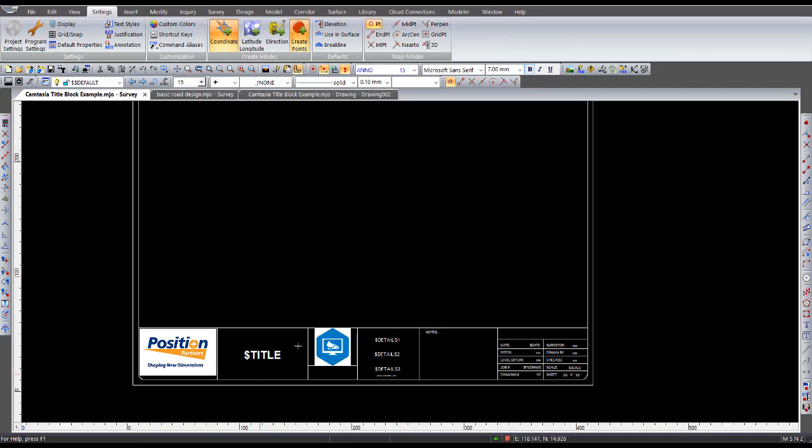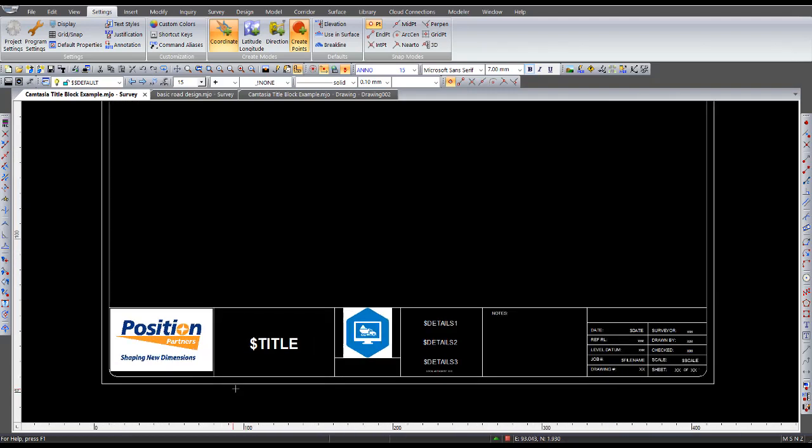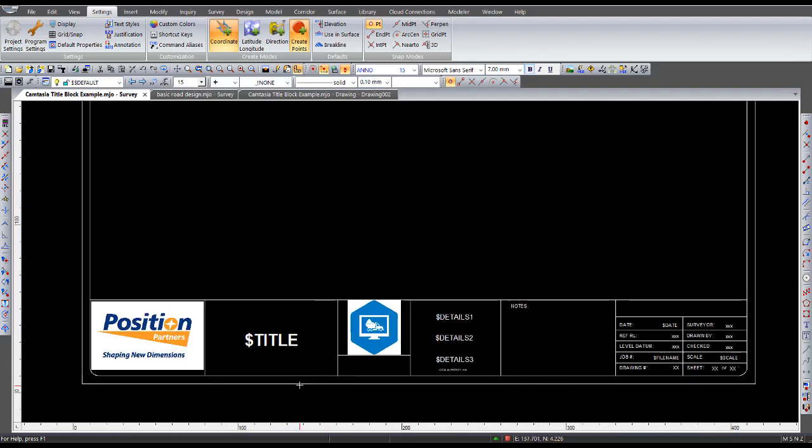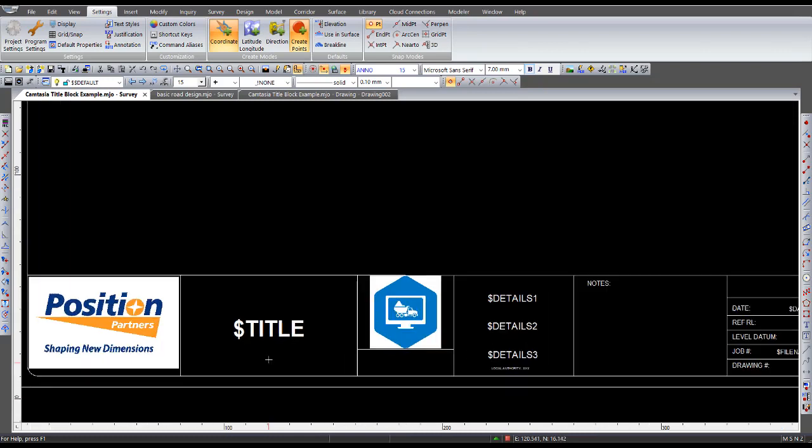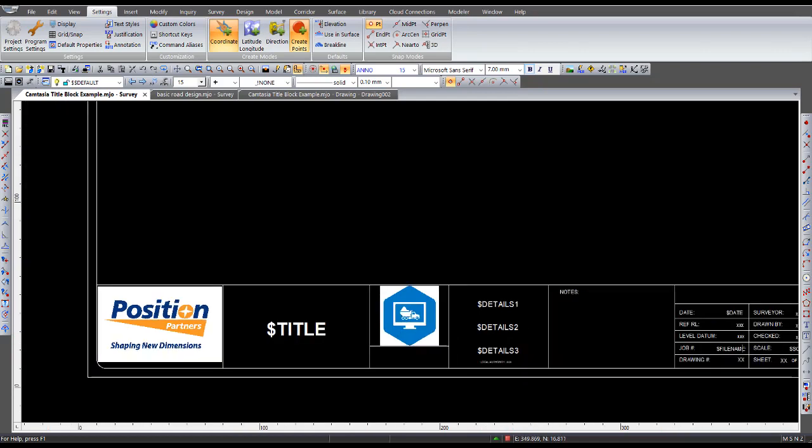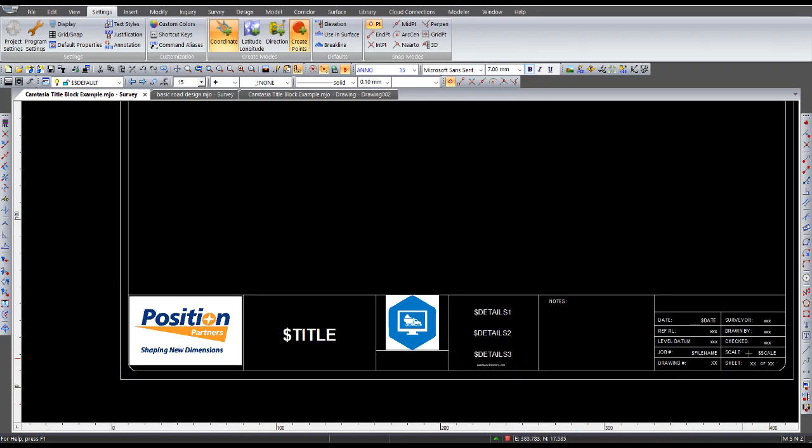Right. You've just seen how to create a title block using that great title block within the survey view and also within the drawing manager. In this exercise here I'm going to talk a little bit more about keywords. As I explained initially, we had the title, we had these three down here called dollar detail 1, 2, and 3. And also the scale and the date. Now the dollar detail 1, 2, and 3